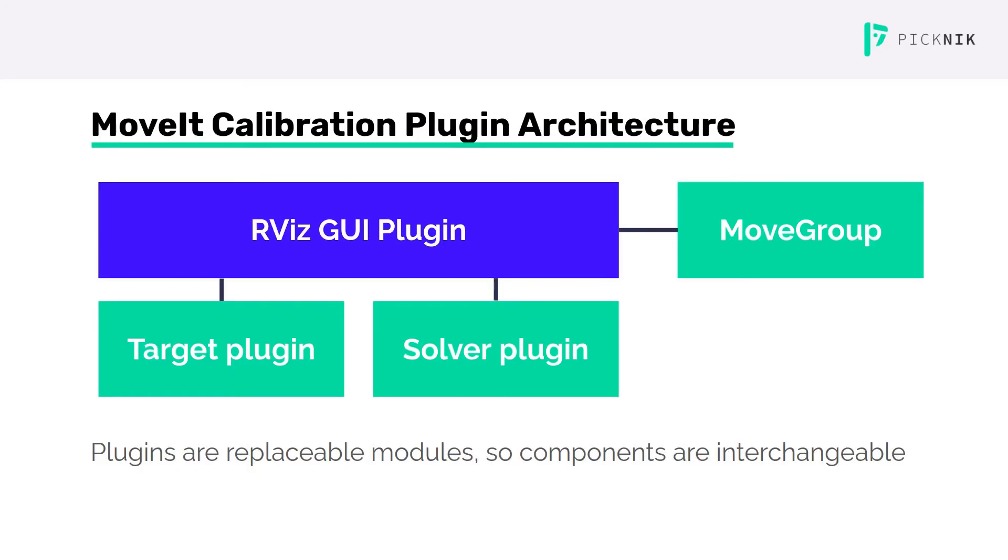At its core, MoveIt calibration is an RViz GUI plugin that uses a target plugin for visual target detection and a solver plugin for executing the calibration calculation. It also connects with move-group to get kinematic transforms and to move the arm through pre-recorded poses when repeating a calibration.